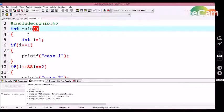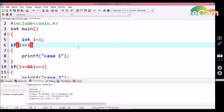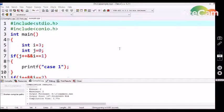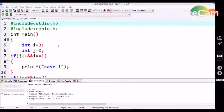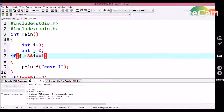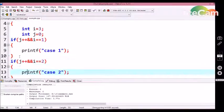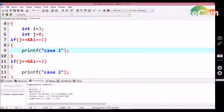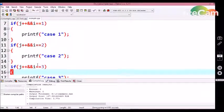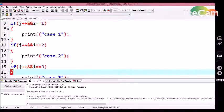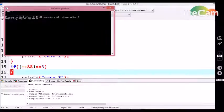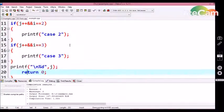To demonstrate that if statements check each and every condition, I made a small modification. I initialized a j variable with a constant value of 0, then increment j inside every if condition statement before checking the condition. Since the i variable has the value 3, the third if condition should be executed. After compiling, we get case three, and at the end I print j — we get j as 3.